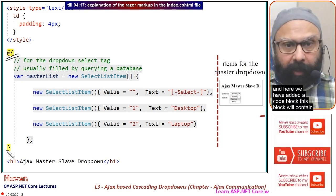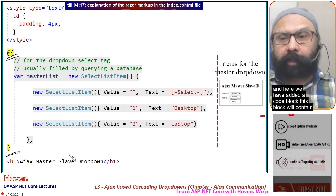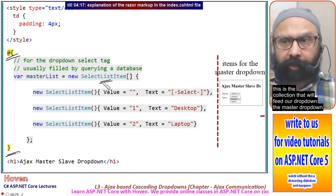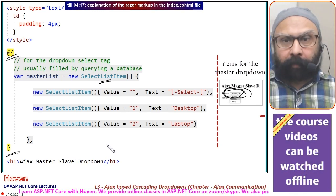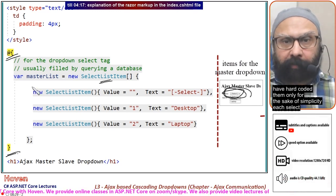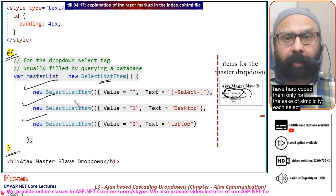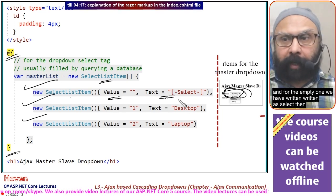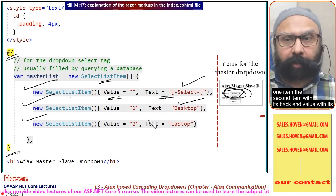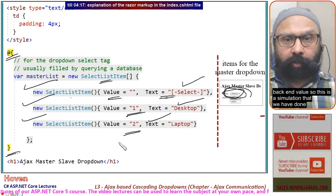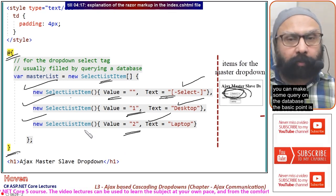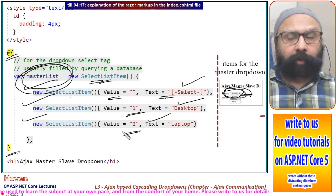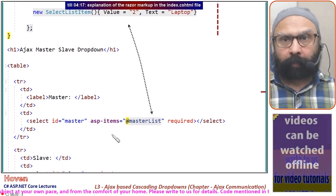A code block contains the items for the master dropdown as a collection of SelectListItem objects. Usually you would obtain this collection by querying a database, but here we have hard-coded them for simplicity. Each SelectListItem has a Text property for display and a Value property for the backend value, with an initial 'select' entry followed by individual items.